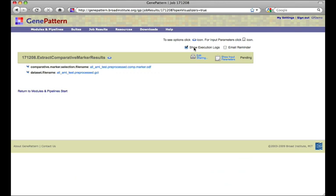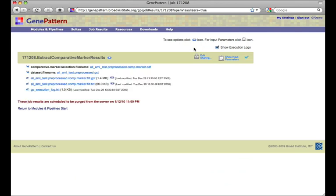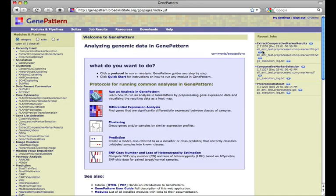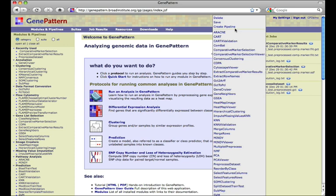Later on, we find that having a prepackaged workflow to run these three analysis steps would be very useful. So we locate the result file from extract comparative marker results, which was the final result of this series of analysis steps, and open the file menu from which we select Create Pipeline.